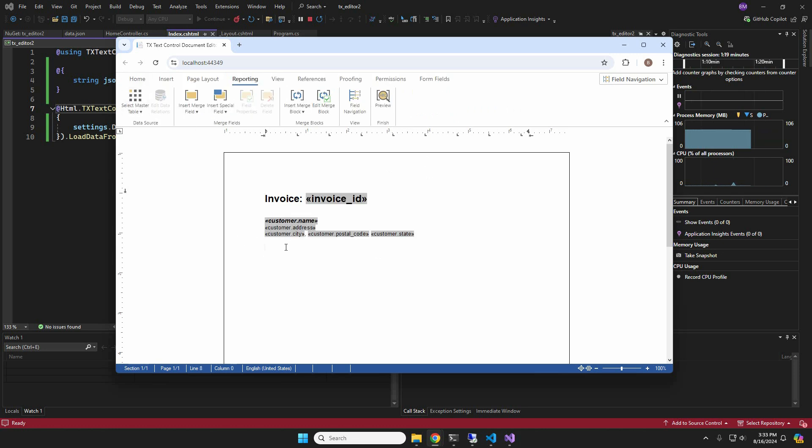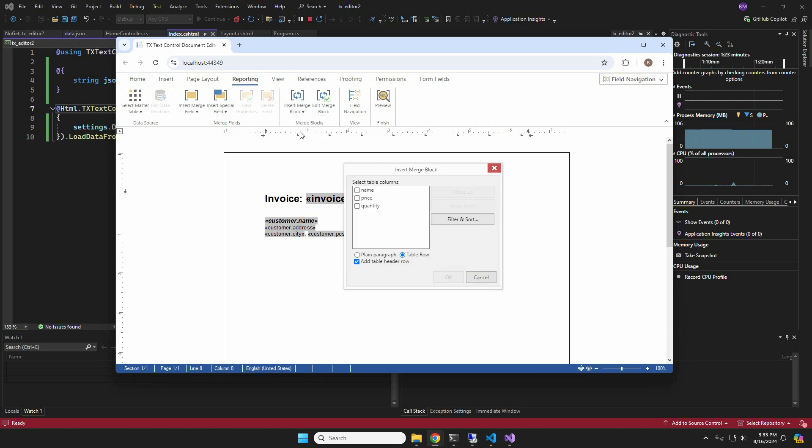Now let's take a look at the repeating merge block feature. The insert merge block dropdown lists all available blocks that can be added. We want to add all line items to our invoice.